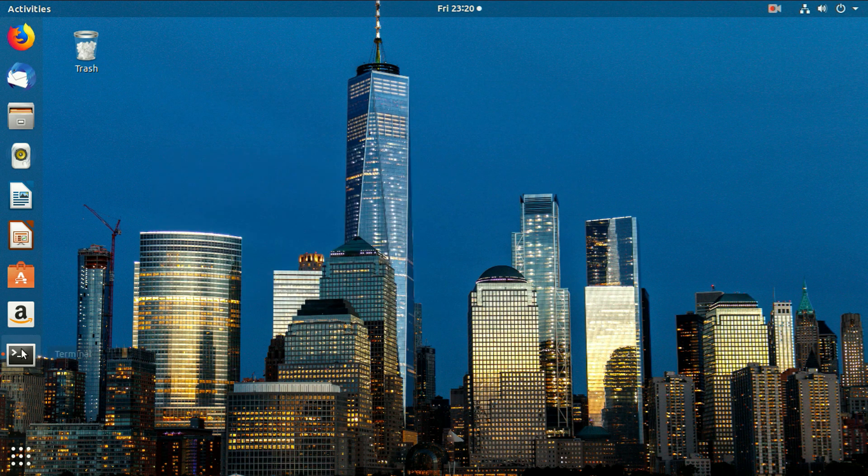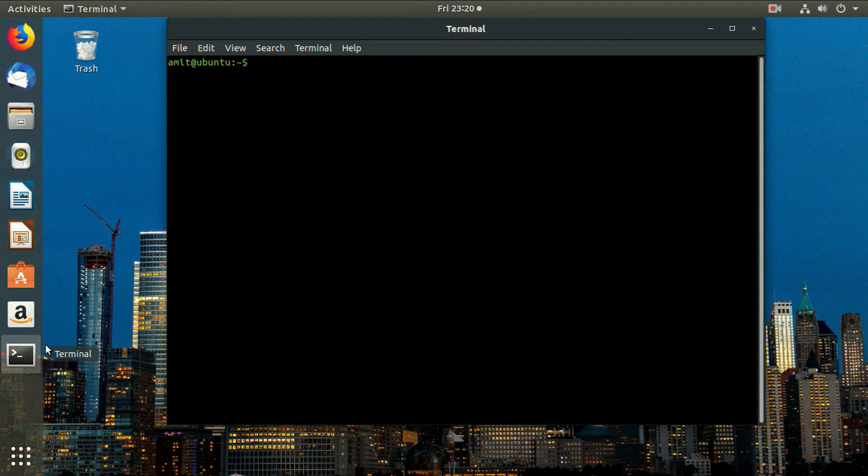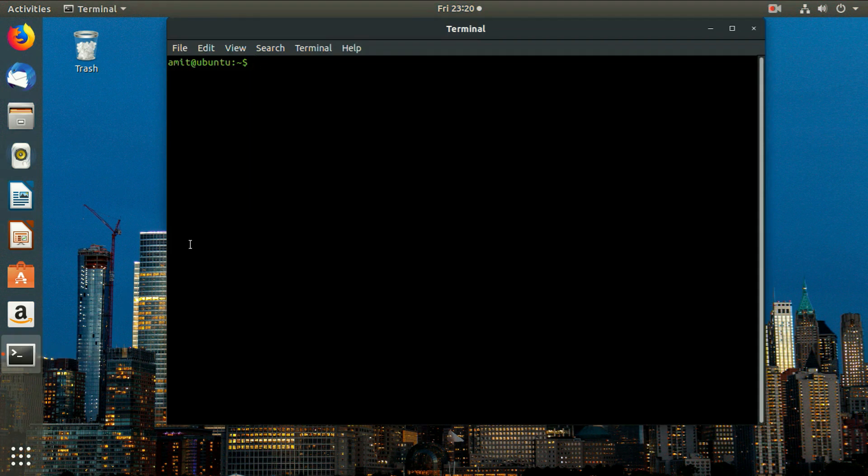Open the terminal and type sudo command. Now you can see the sudo command is asking for password.